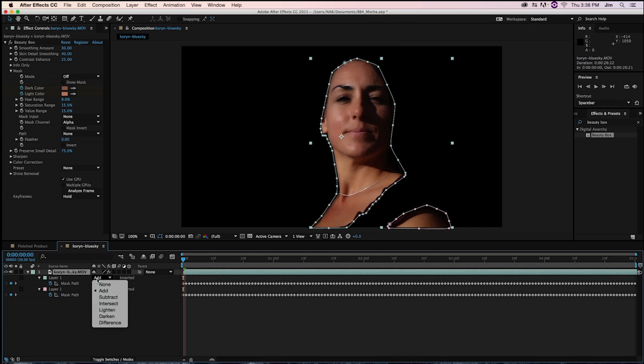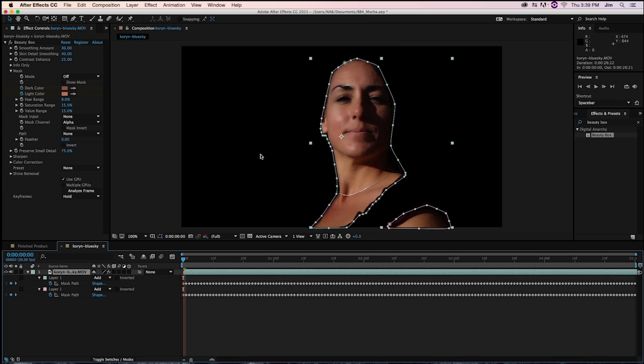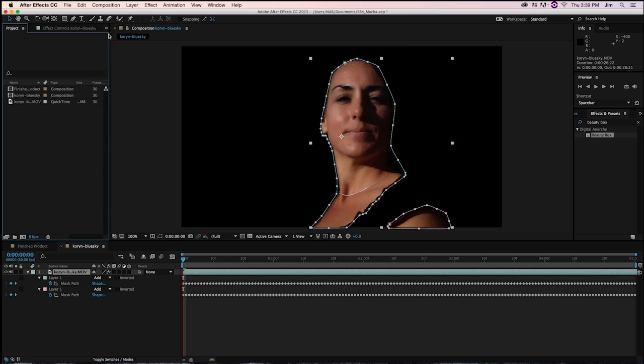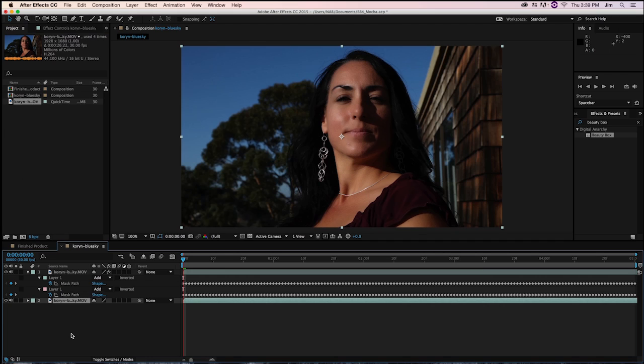We want to have our blend mode be add, but of course, we're missing a few things. All the background, the trees, the house, even the earrings. And the way that we're going to do that is we're going to go into our project and drag the original file without Beauty Box attached just below. And voila!